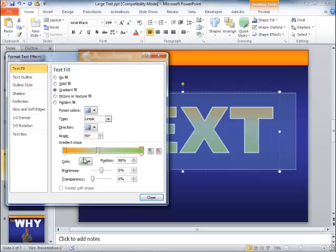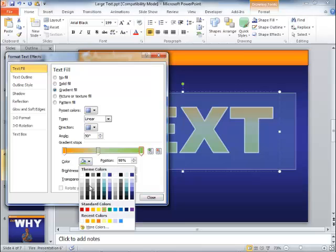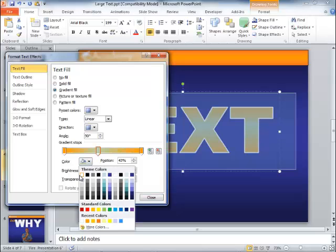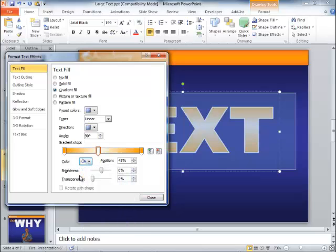And go to the third stop make that an orange as well. And in the middle let's go ahead and make that a white. Now we kind of have an orange white orange gradient with white being in the center.